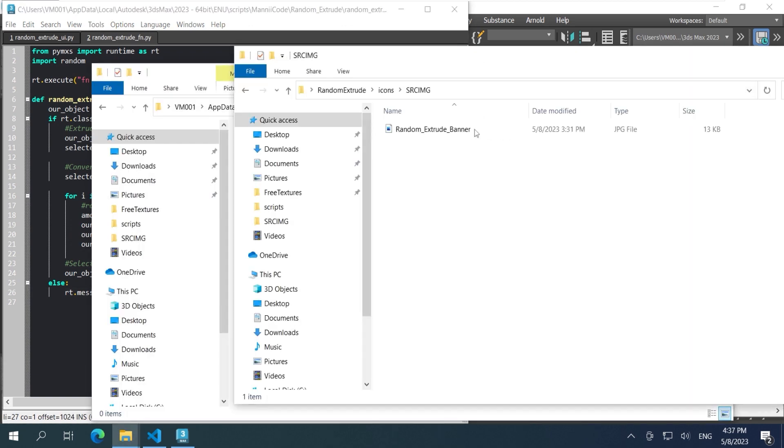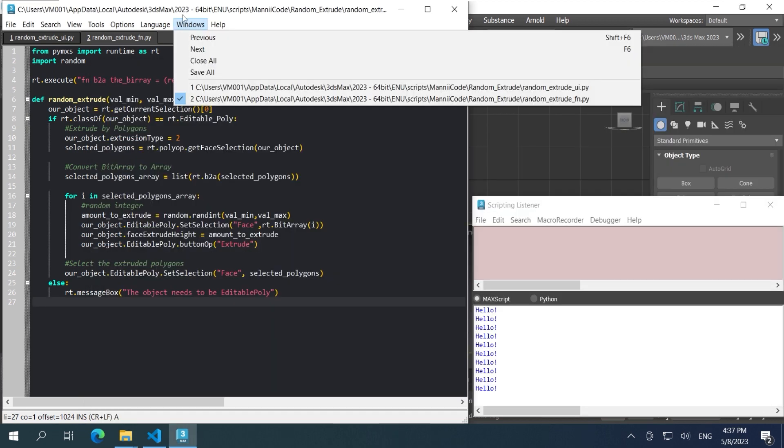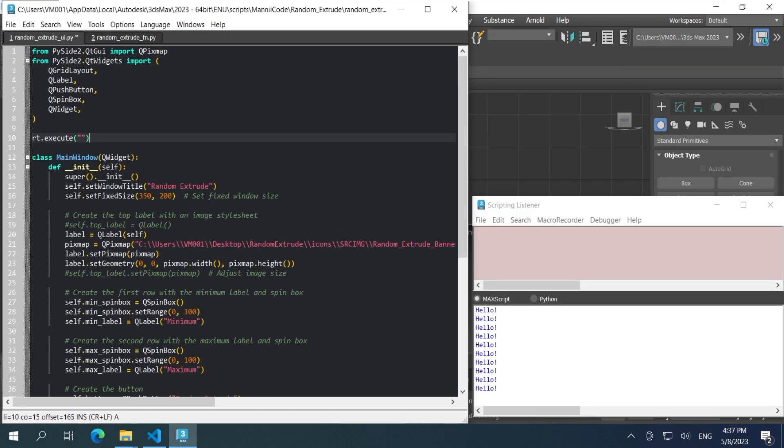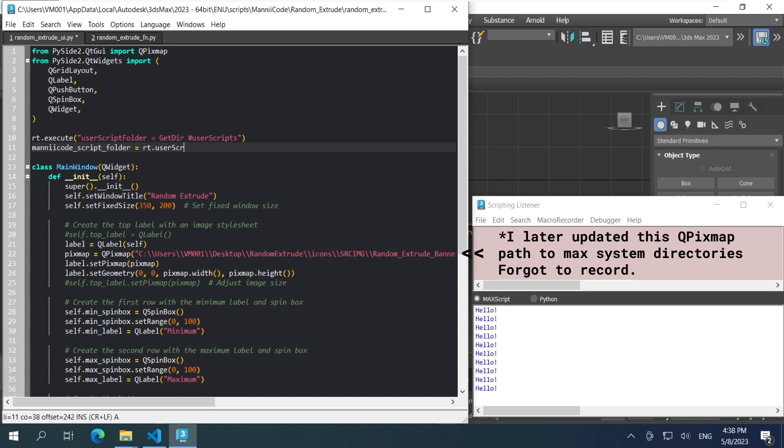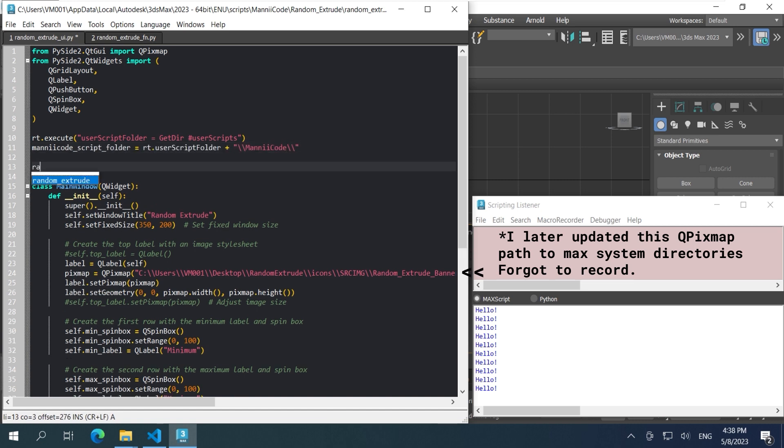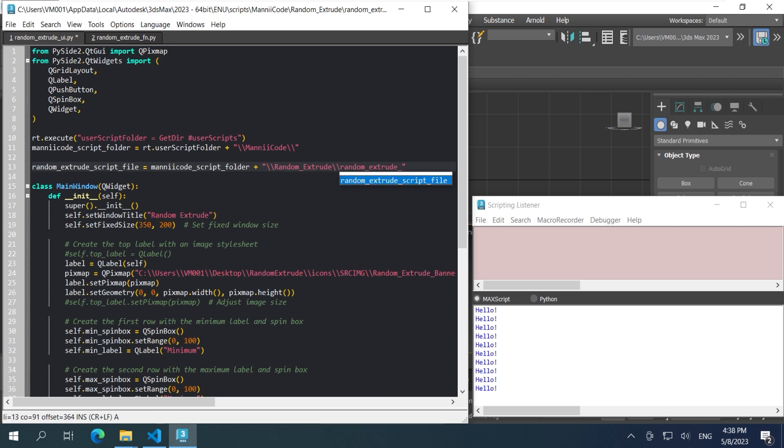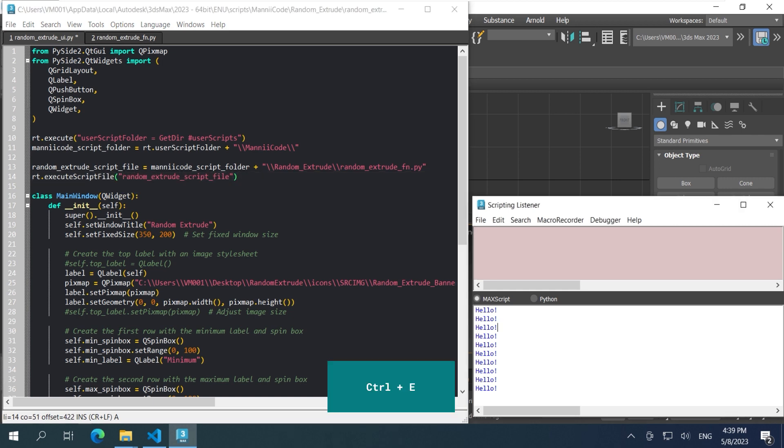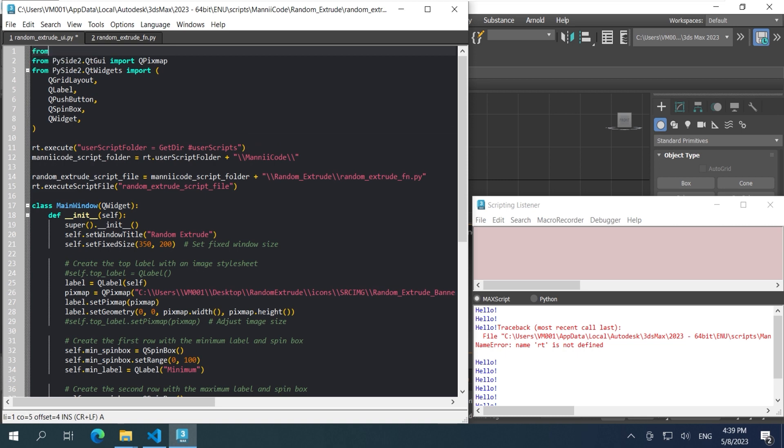We're close to finish, let's keep going. I'm copying the image to the user folder so that we can call it from Max system directories. Right here is where I execute the function script. I did try appending the script to the system path and then import it as module, but then I feel like this is simpler. Let me know what you think. Running this crashes right away because we're using RT without importing RT.